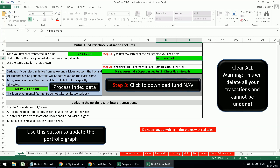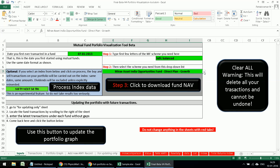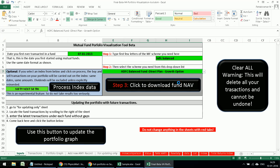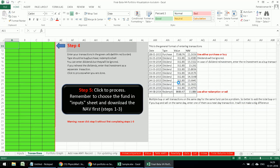Click Enter — it will calculate and populate the dropdown box; it will take a few seconds. Select 'HDFC Balanced Direct Plan Growth Option,' then click to retrieve the NAV history from AMFI. This will take a minute or so. While this happens, note that this tool works for all mutual funds, both equity and debt. I'd like to add a stock module in the future so you can visualize stock portfolio growth independently and add it to your equity portfolio.